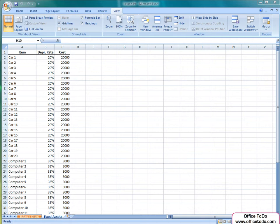In Excel, you have an entire tab of different view options. To start modifying your view, go to the ribbon under View tab.